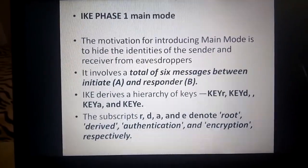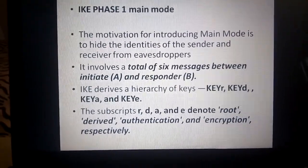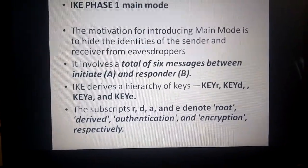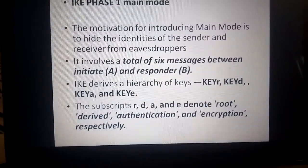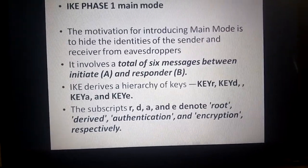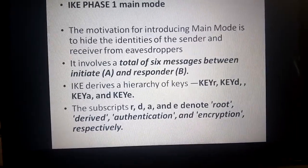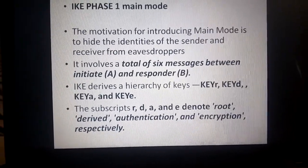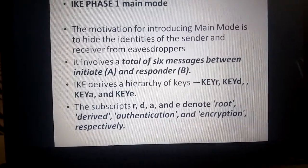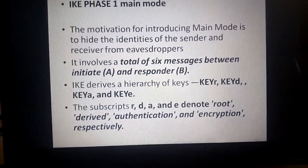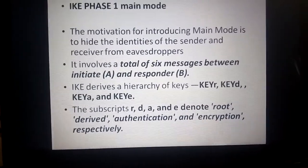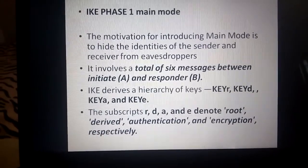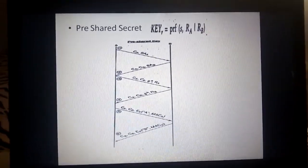The motivation for the main mode is to hide the identity of the sender and receiver from eavesdroppers. It involves a total of six messages exchanged between the initiator and the responder. IKE derives a hierarchy of keys — Key_R, Key_D, Key_A, and Key_E — where R, D, A, and E denote root, derived, authentication, and encryption respectively.